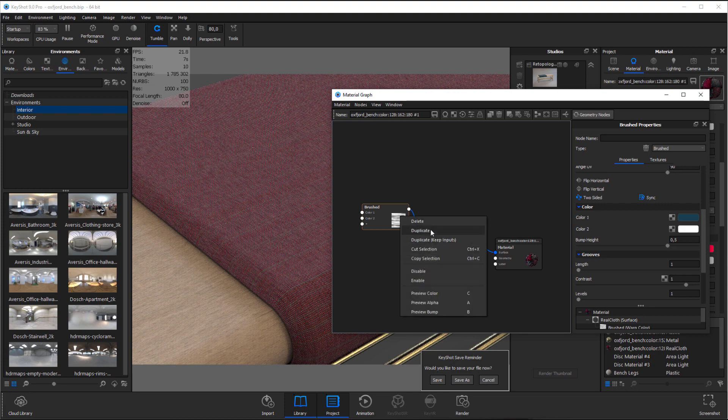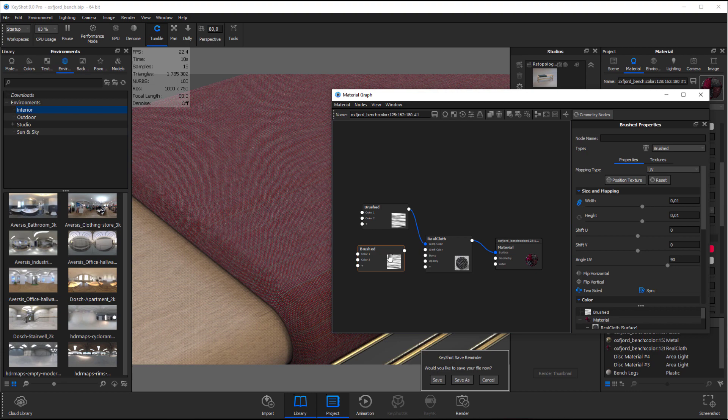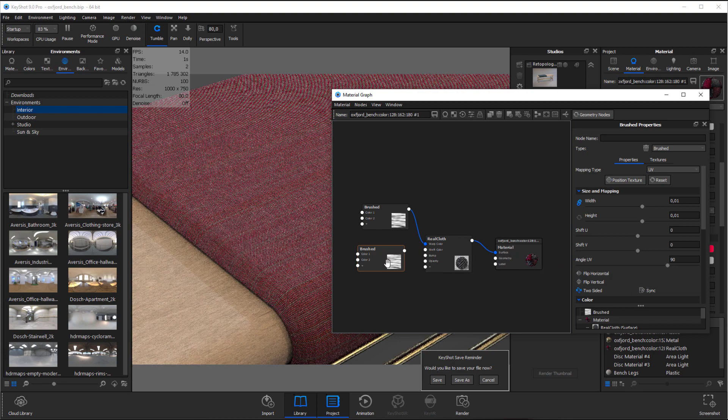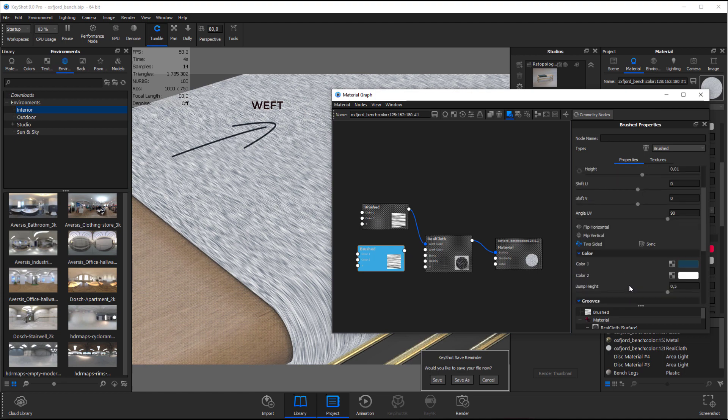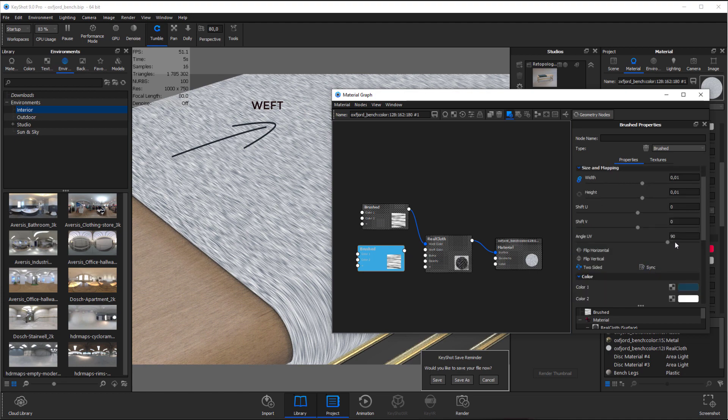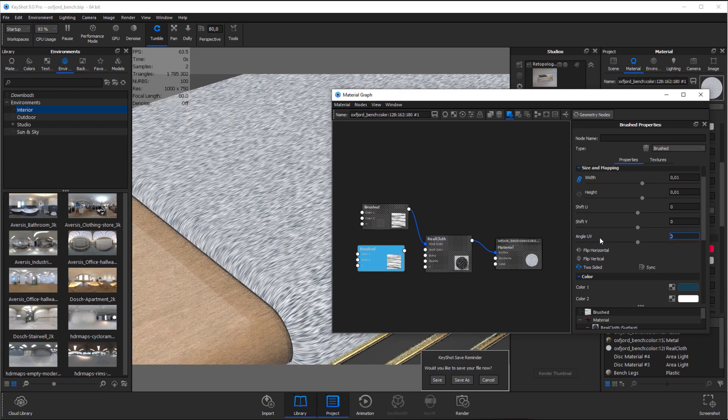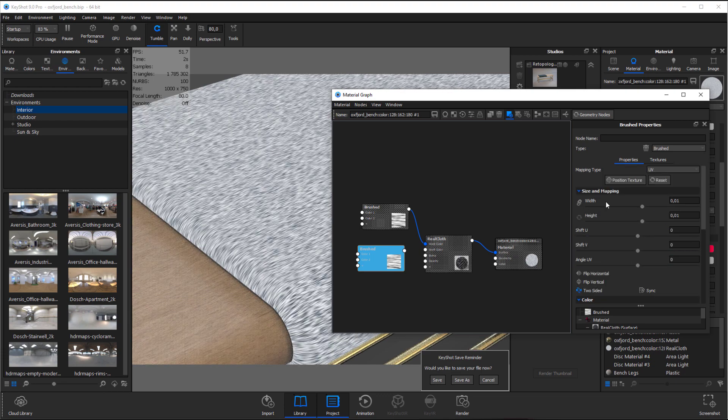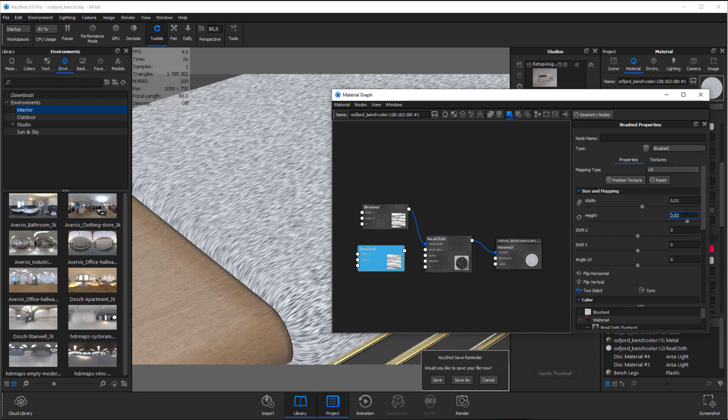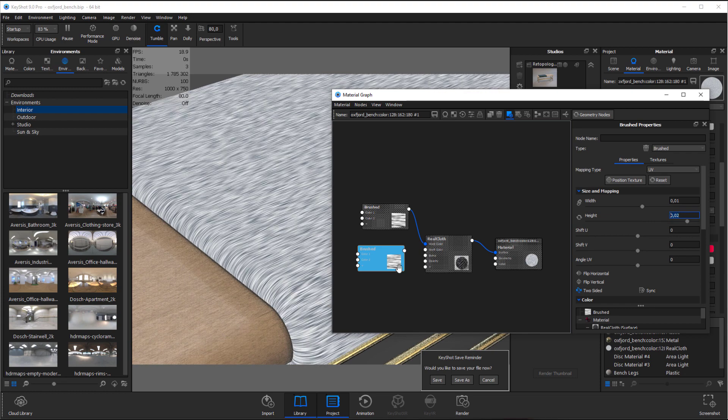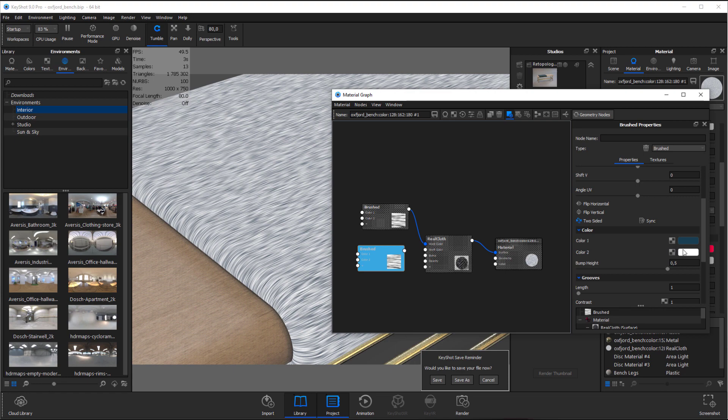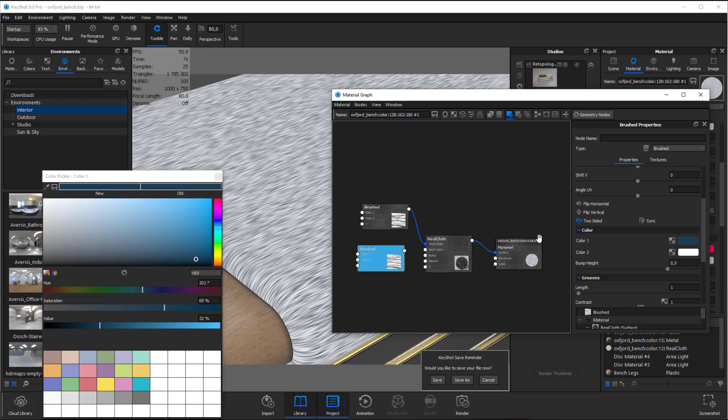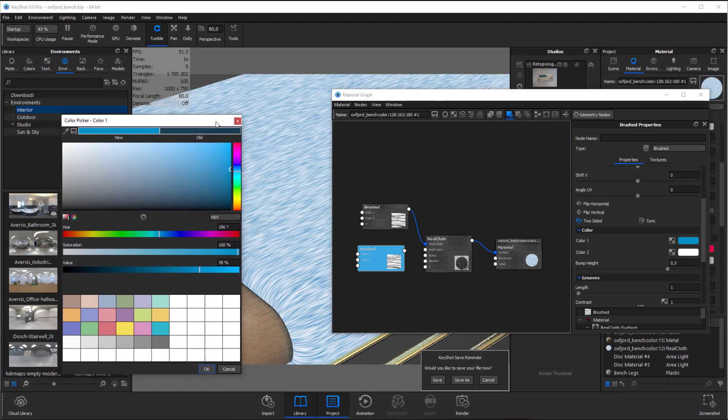Next I'll duplicate that node and deselect sync so it doesn't sync with my existing brush node. I want this node to follow the weft direction so I'll change the rotation to 0 degrees. So I'll adjust the scale slightly for this guy. And let's do some color adjustment just to create slightly more variation.